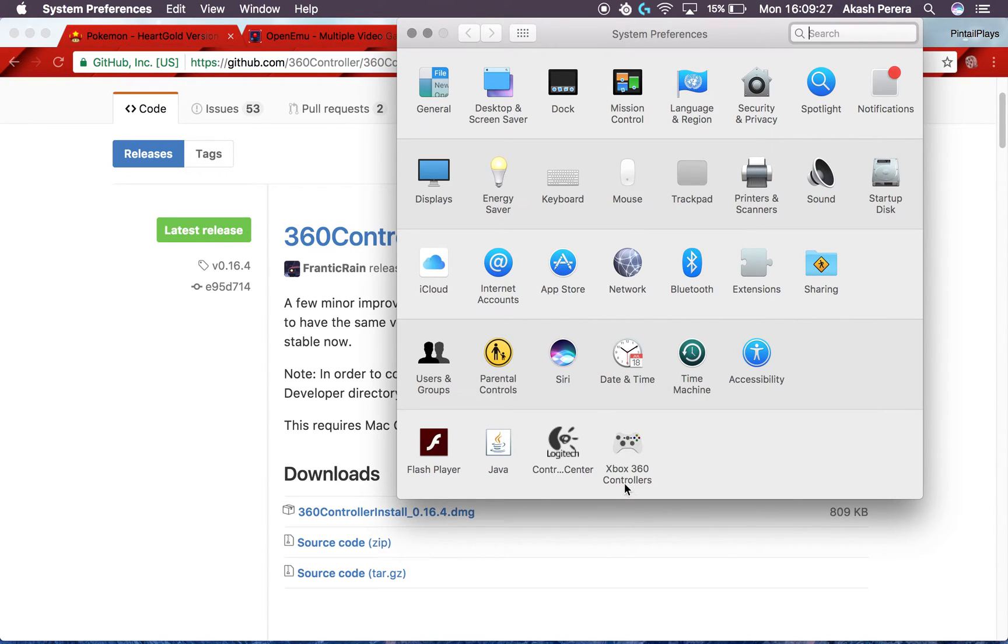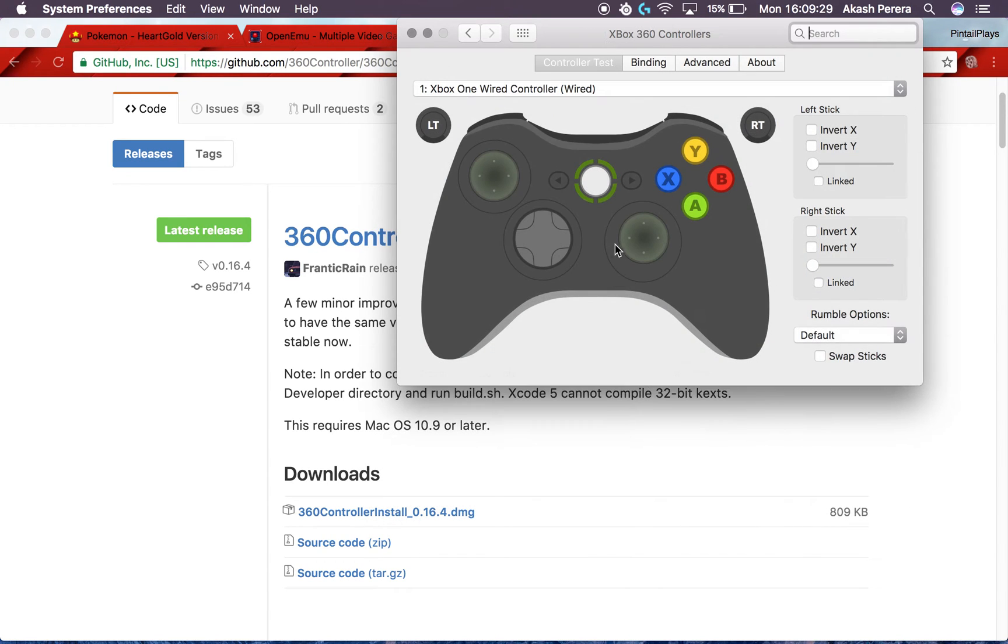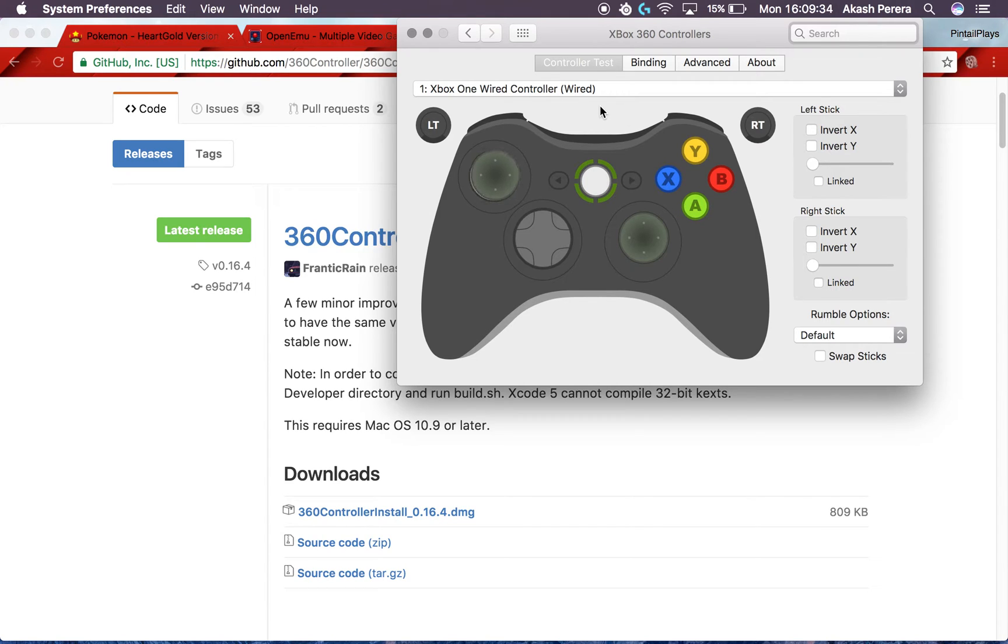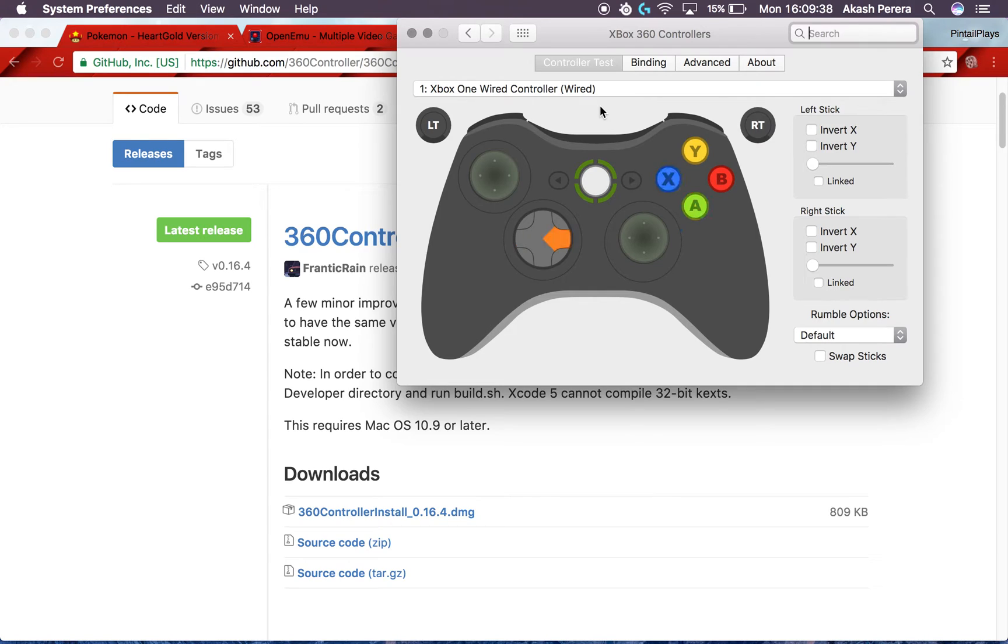But if it is, then plug in your Xbox One controller right now and it should buzz to life. Once you go into it, it should say Xbox One Wired Controller up here, and then start moving some of the buttons and clicking them. If they light up and stuff, that means it's working well.